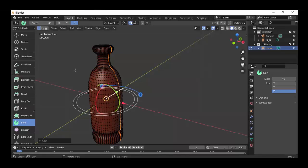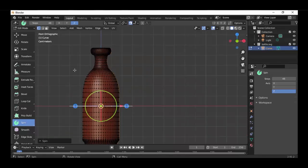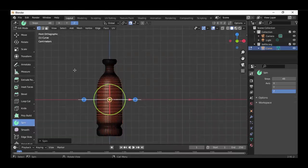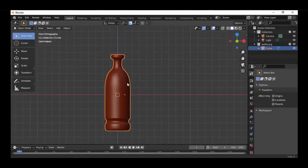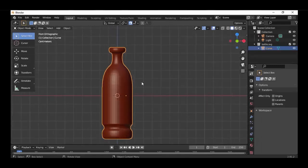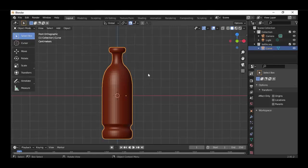You can also use materials or textures on it. I will show you in another tutorial much later. For today you know how to use the spin tool.